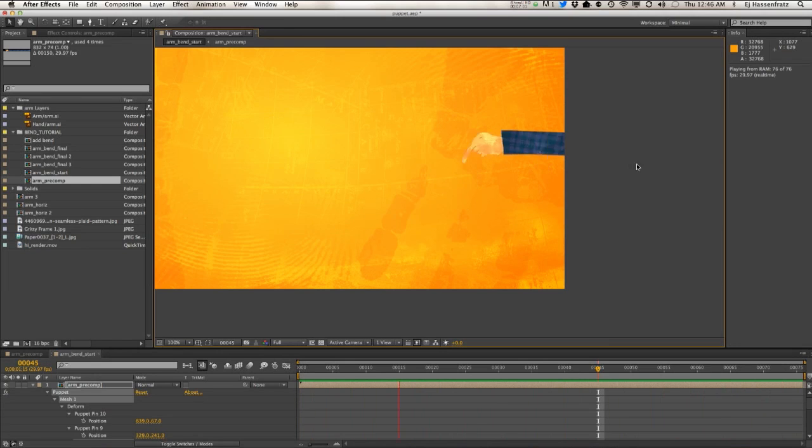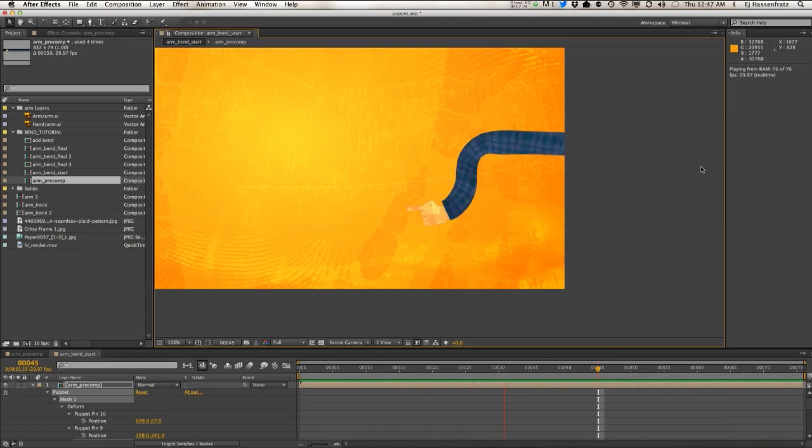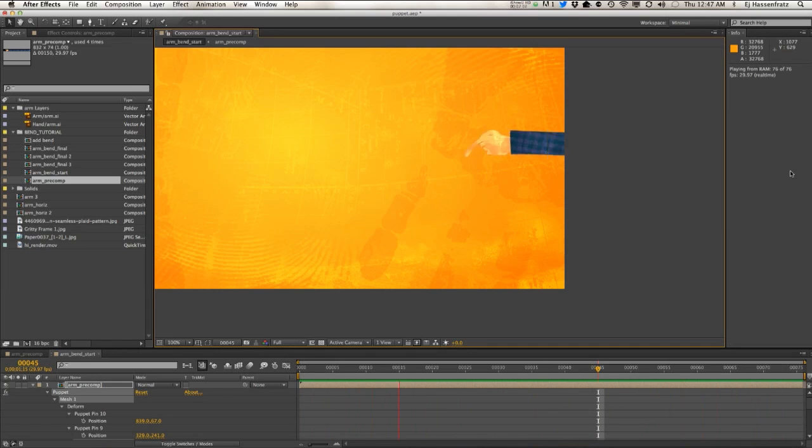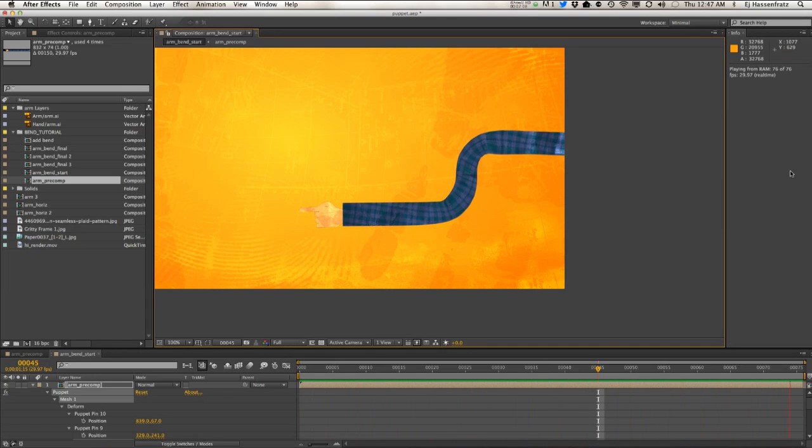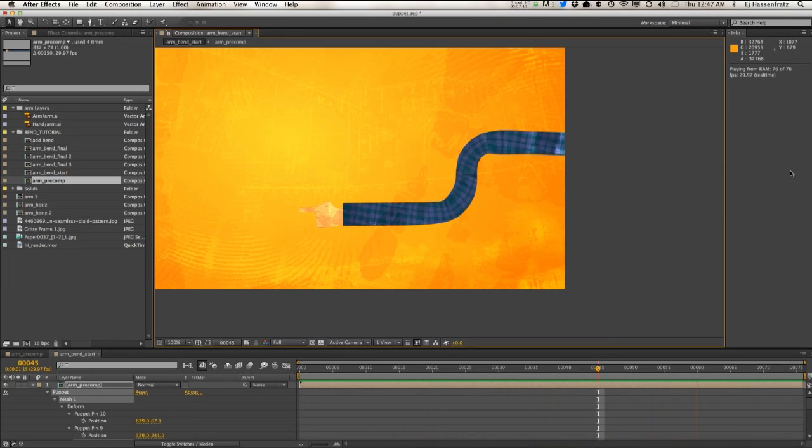I'm sure if you've messed around with the pin points enough, you can get it looking pretty perfect, but it just takes a lot more work than that amino plugin. But again, with that amino plugin, it has its downsides as well with the tearing.